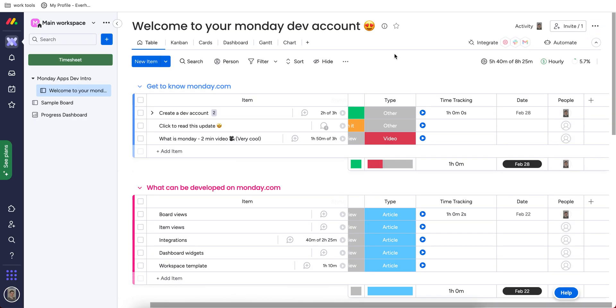So I think that you may take a look at different third-party applications you can connect. For example, today I'm going to present you with one great software, which is called EverHour. And this software helps you to track your time on different items and see the time you spend on these items and project in general.